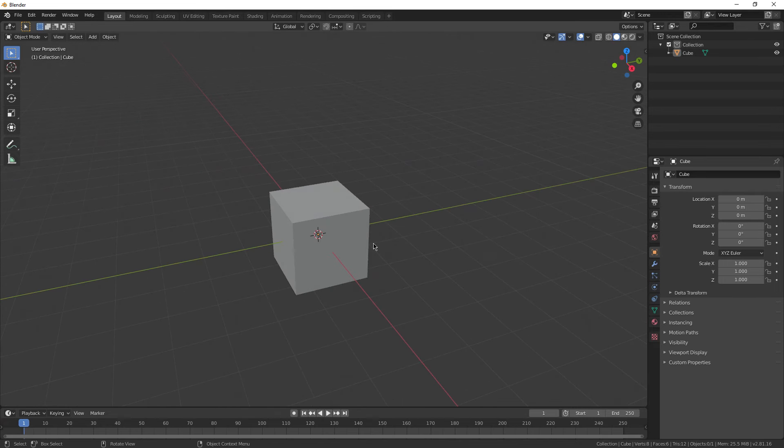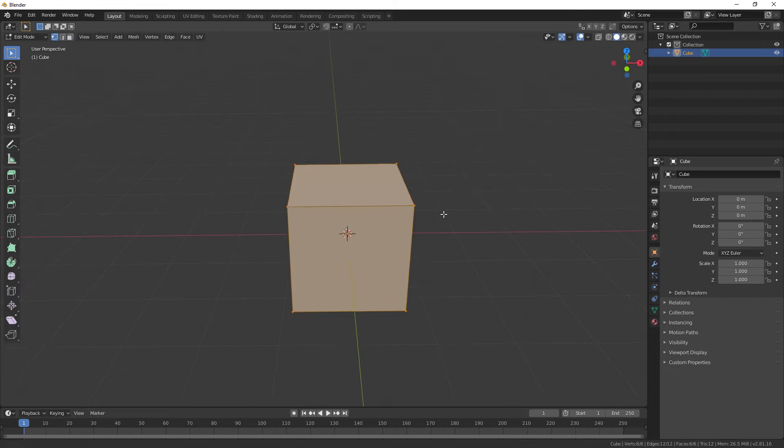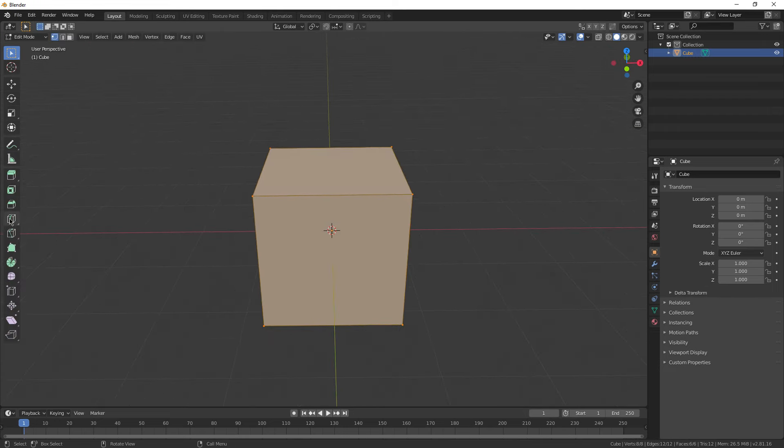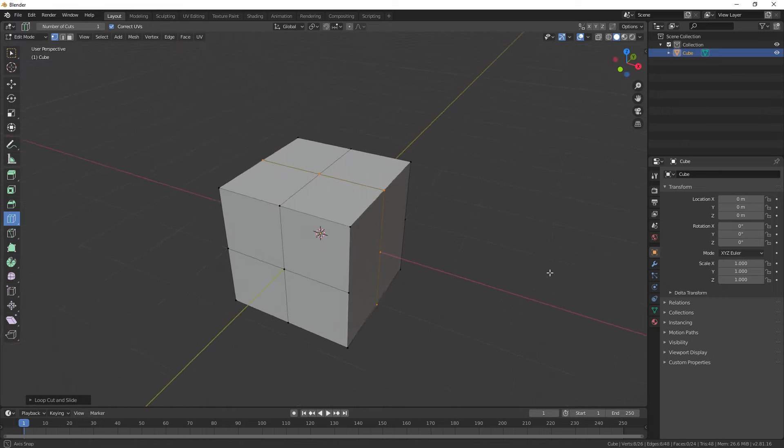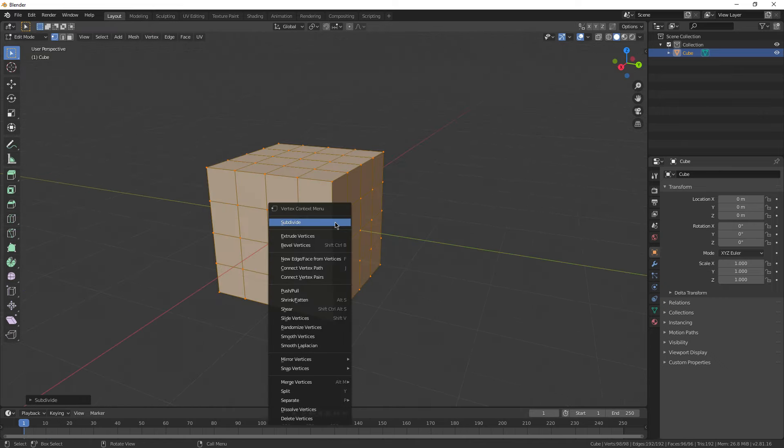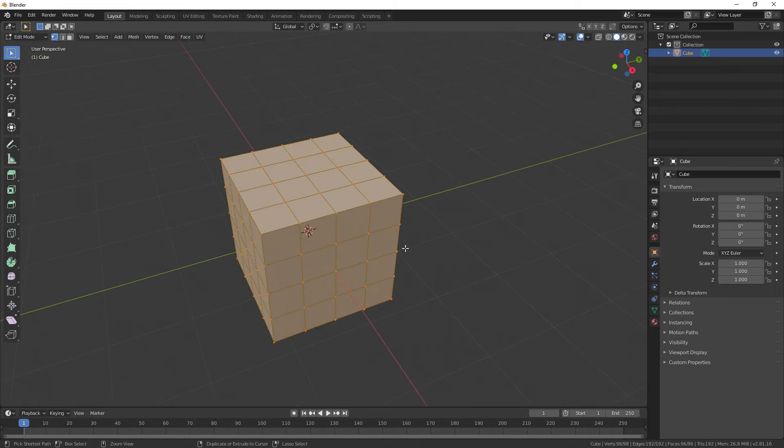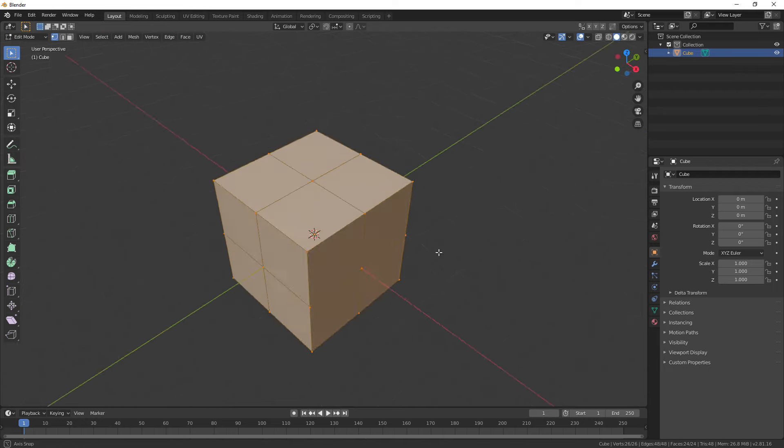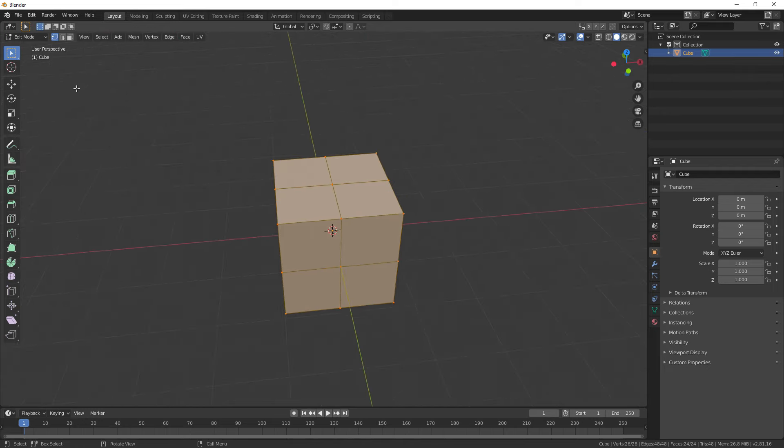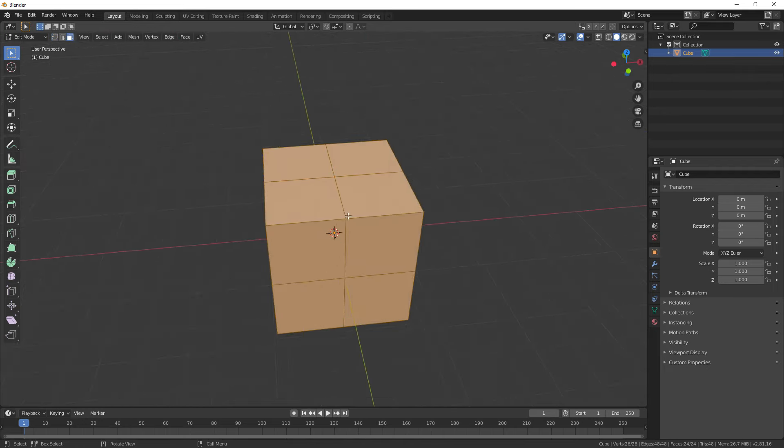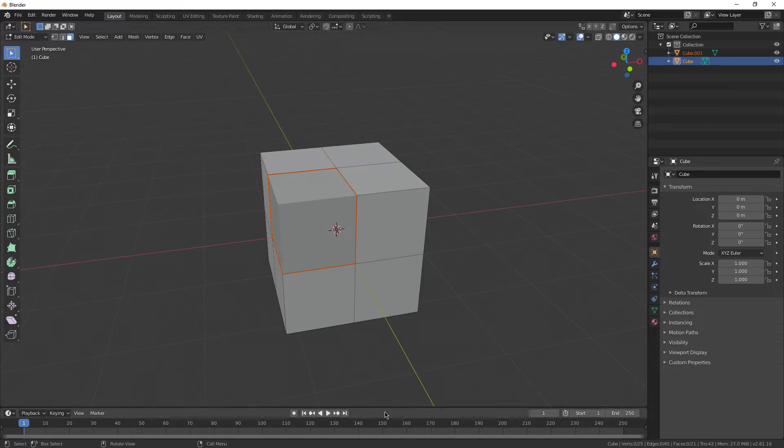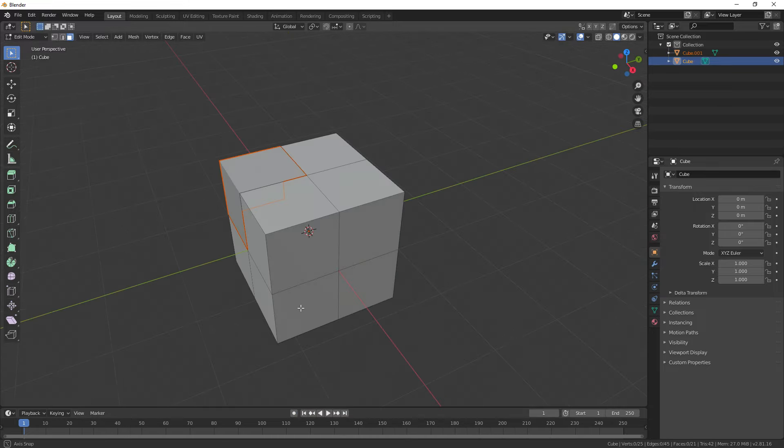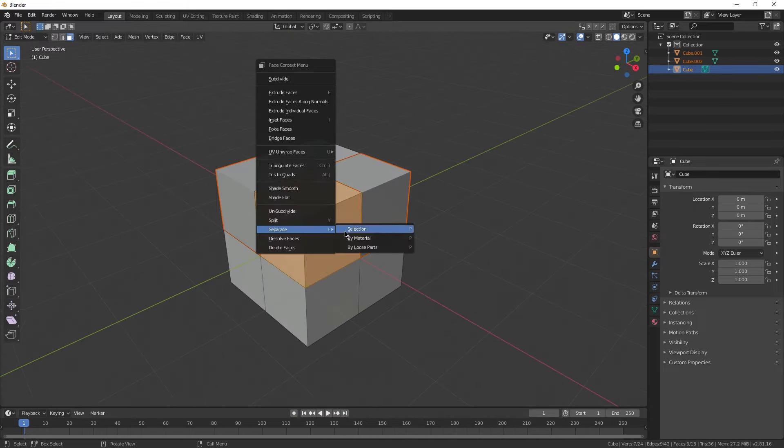For tip one, we're going to cover model importing, which basically means how to bring your model from Blender to Roblox Studio. Start by selecting your model and separating it so that each part of the model that you want to be a different color is a different mesh. This can be done by adding loop cuts and subdividing your mesh, selecting the area you want separated, right clicking, and hitting separate by selection. Nice! Now just do that for every component.